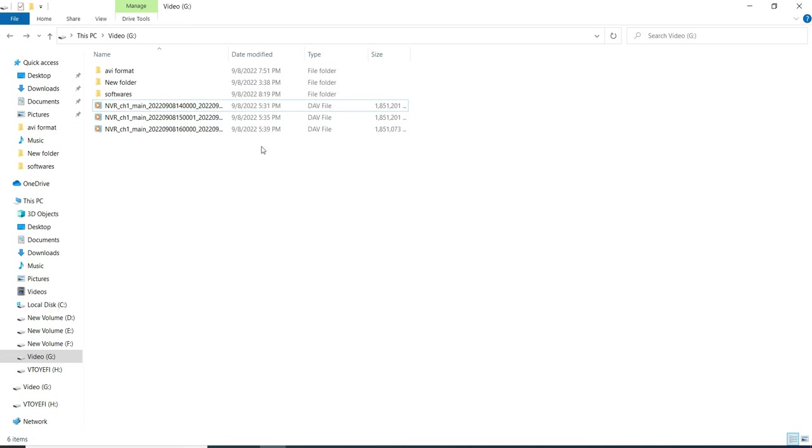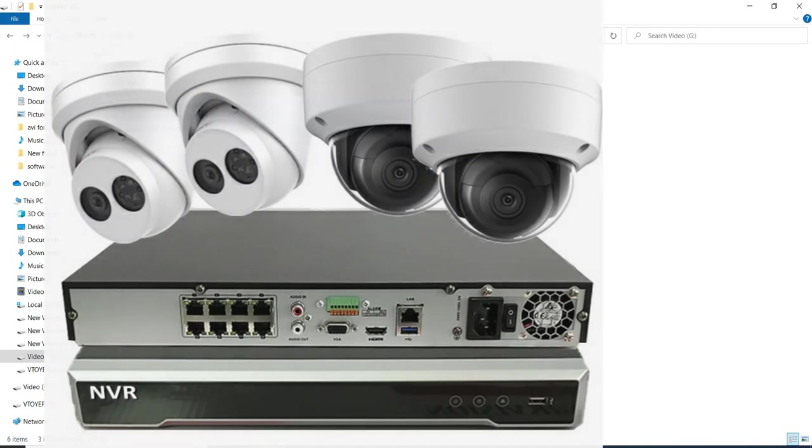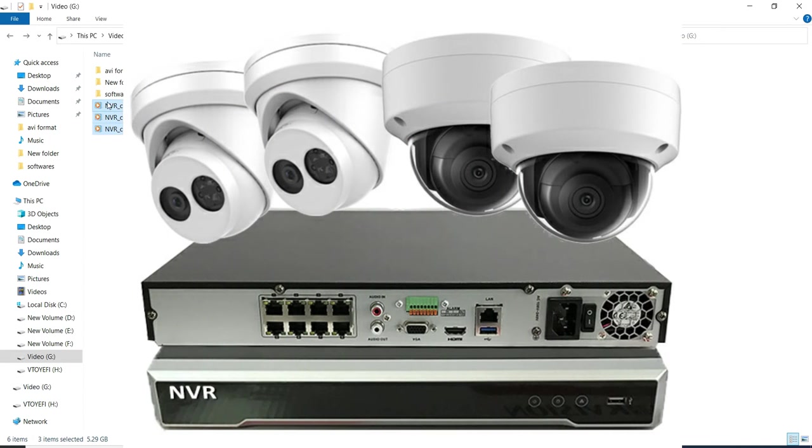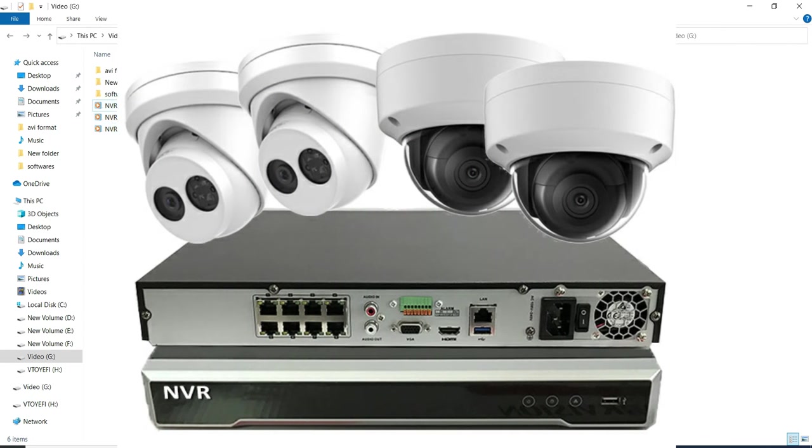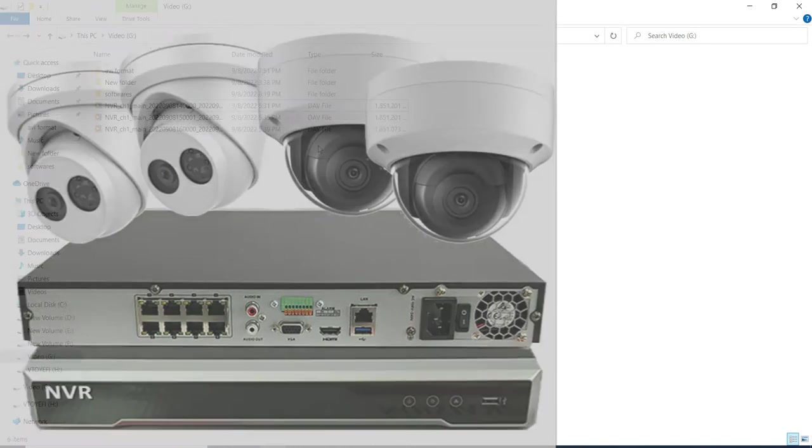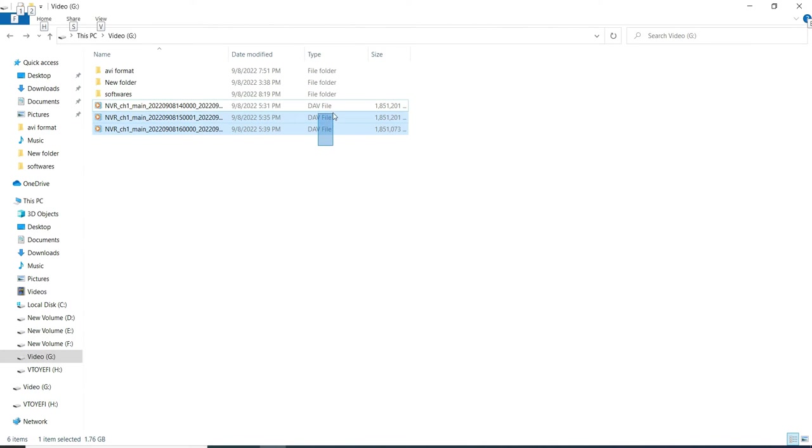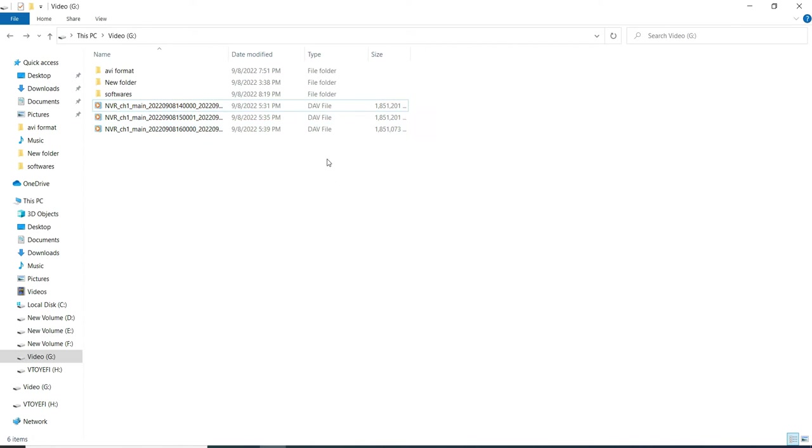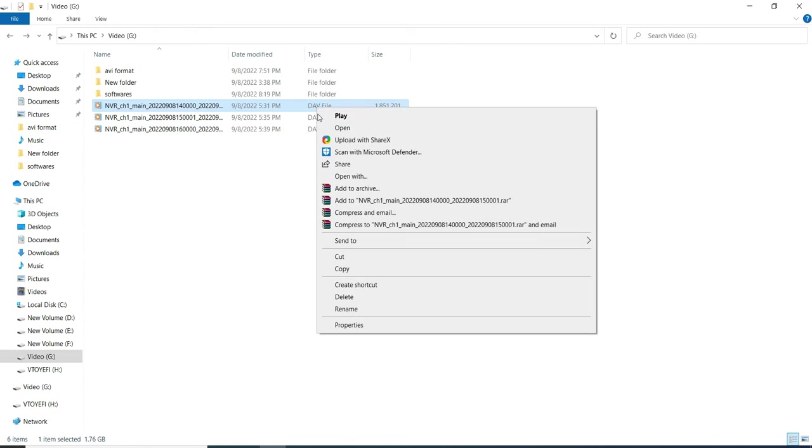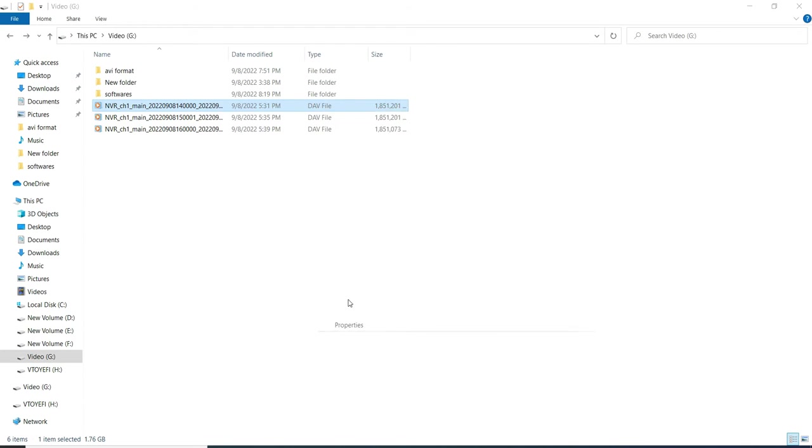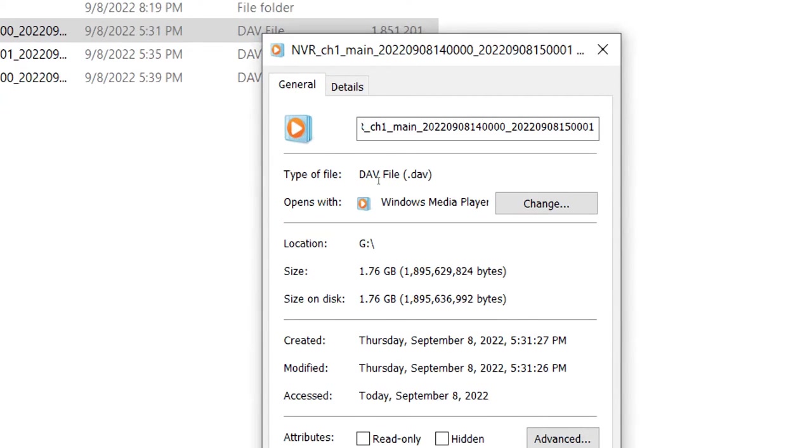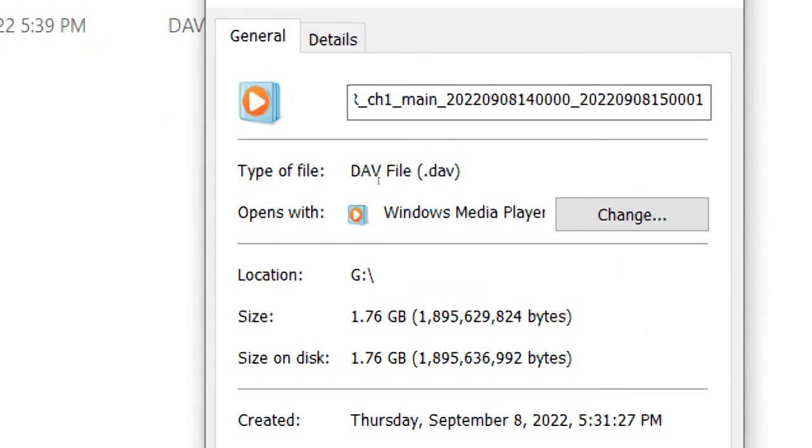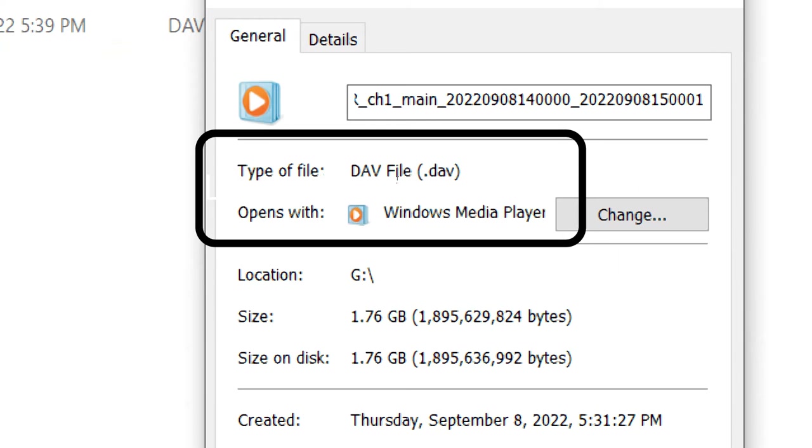This video was recorded by an NVR or CC camera and is in DAV file format. We can see here, let me just show the file type of this video by right clicking on that file and going to properties. Here we can see that the file type is DAV file type, .DAV format.